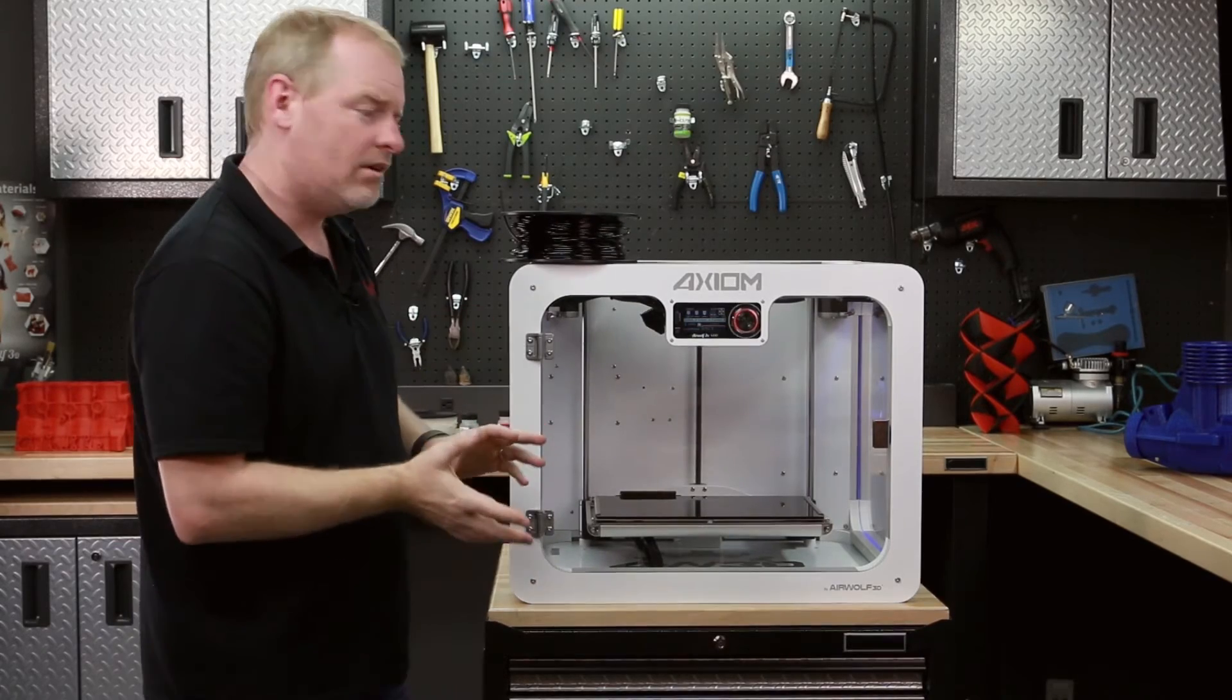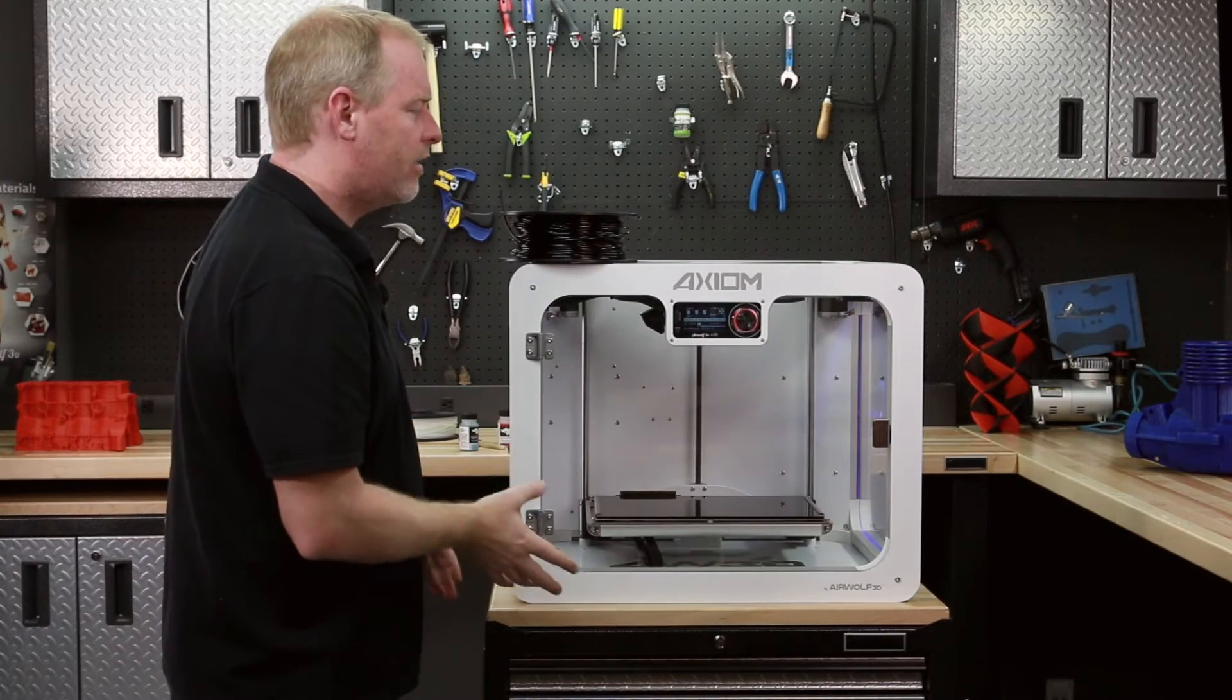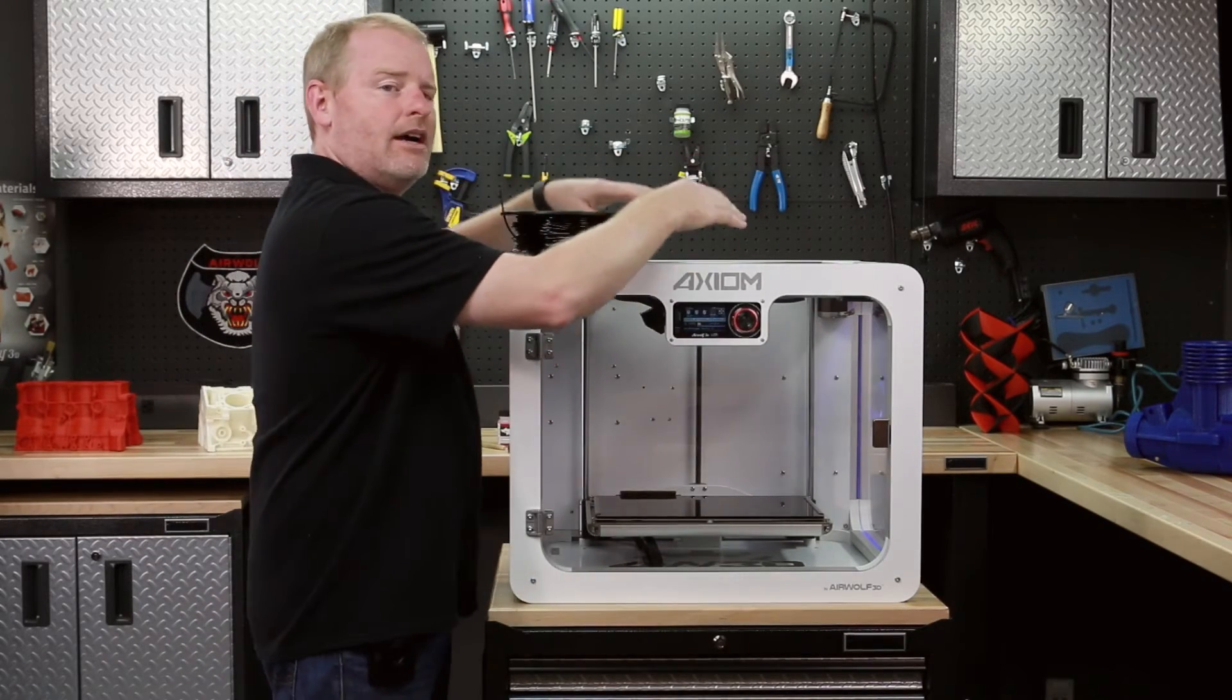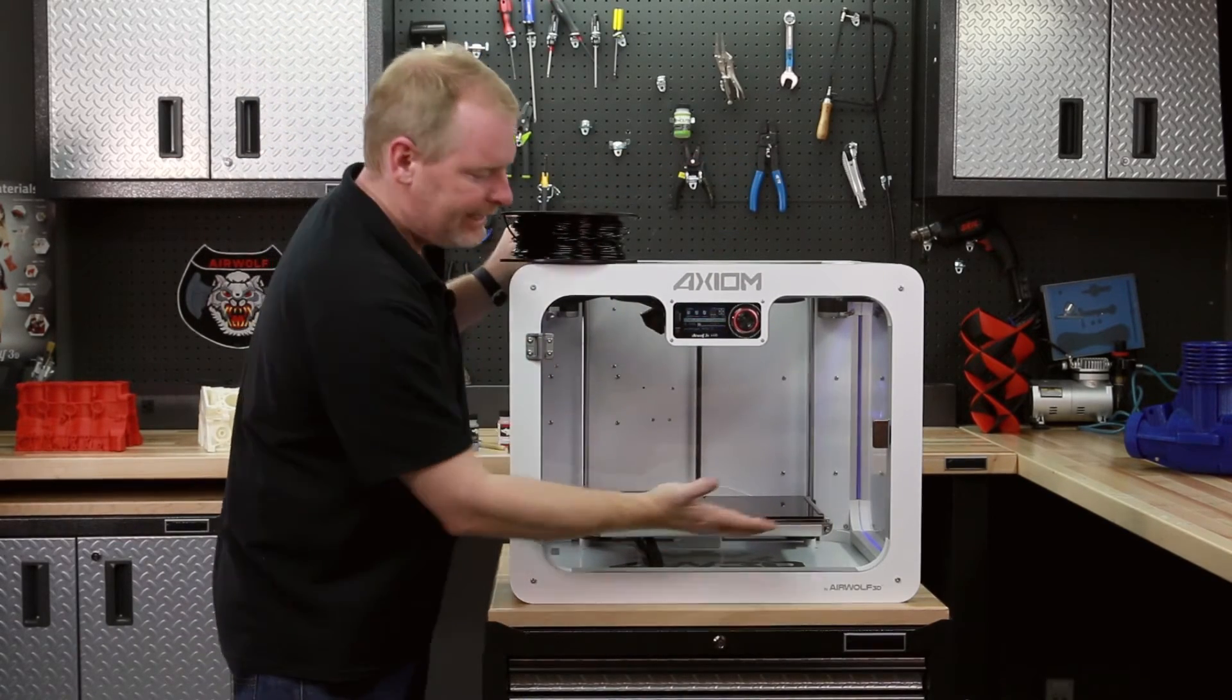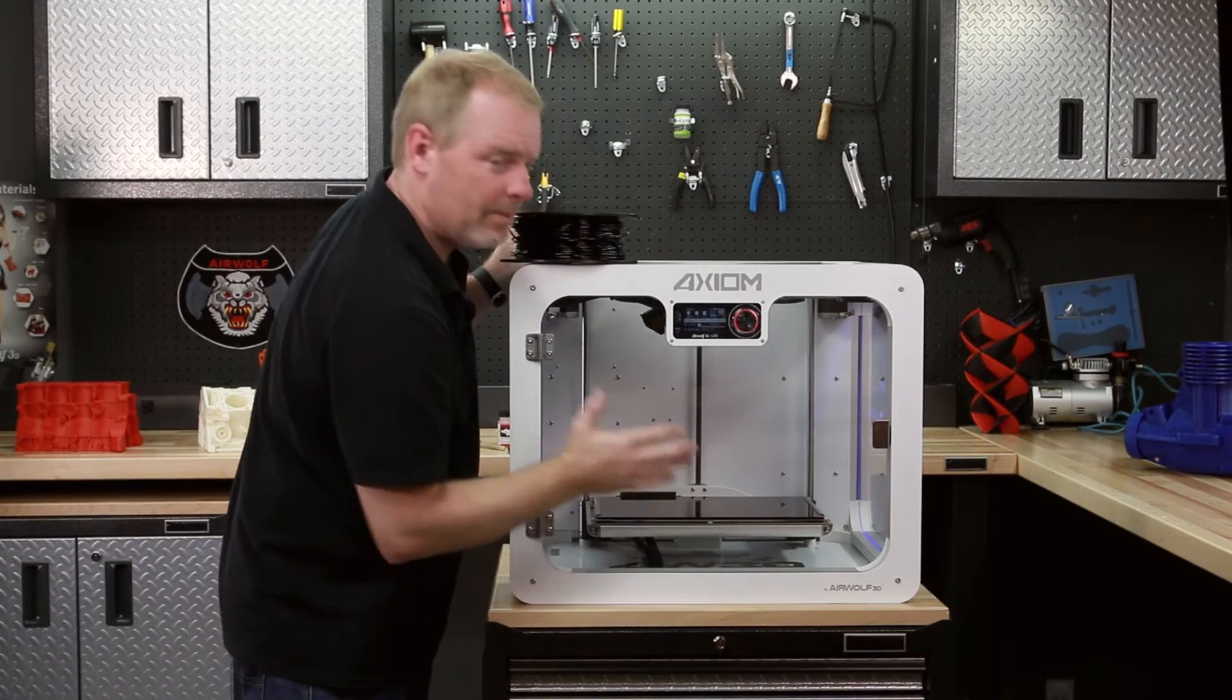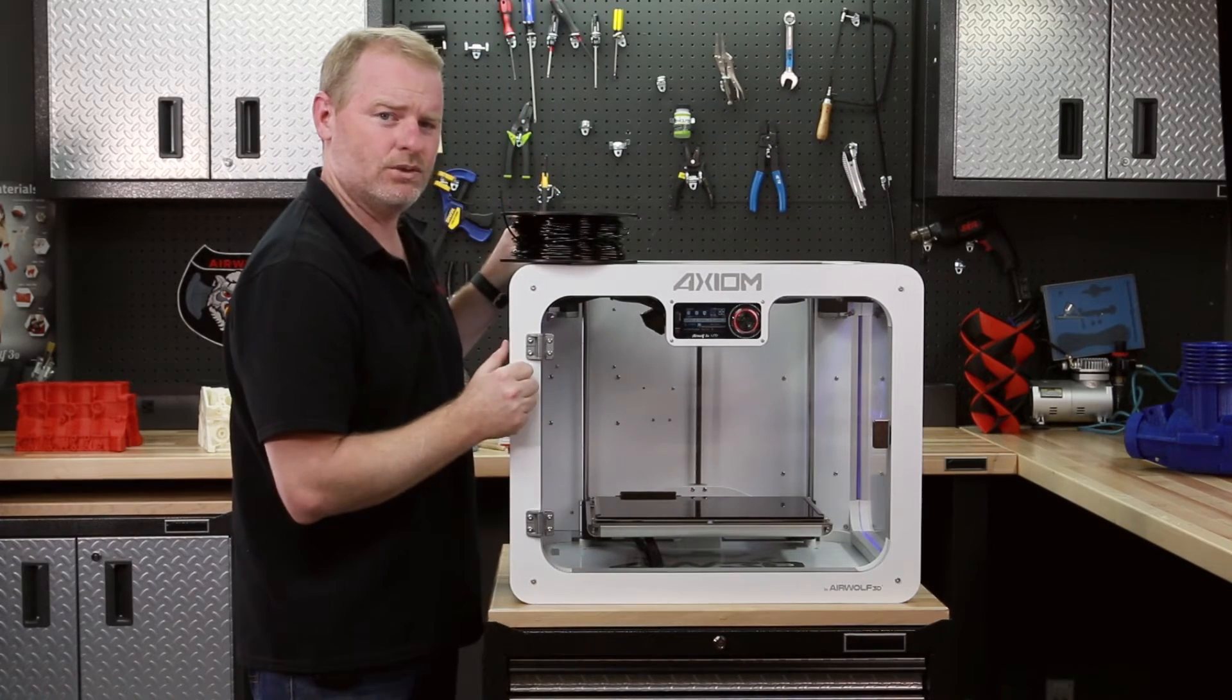As you might have caught on, polycarbonate not only needs a hotter extrusion temperature, it needs a hotter bed temperature as well.